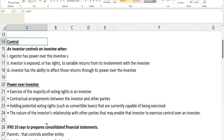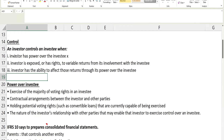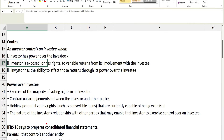There are three things we need to consider to determine control. First, the investor — the company acquiring another — must have power over the investee. Second, the investor is exposed to or has rights to variable returns from its involvement with the investee. Third, the investor has the ability to affect those returns through its power over the investee. If all three things are present, we can say the company has control.